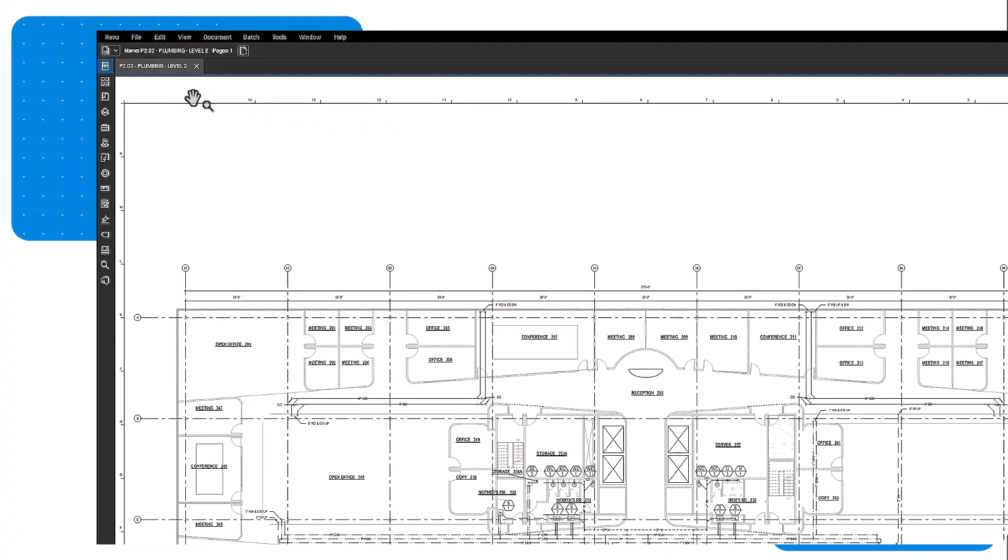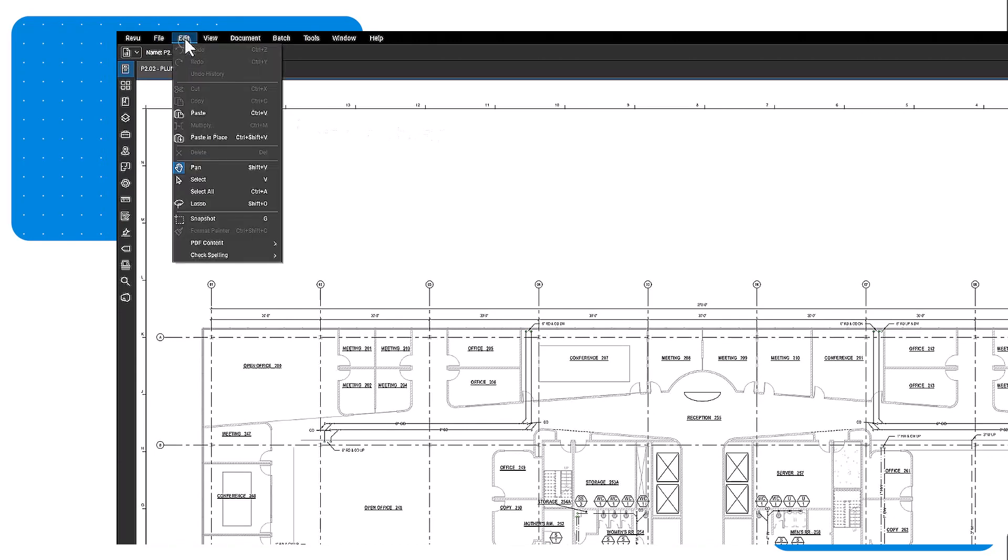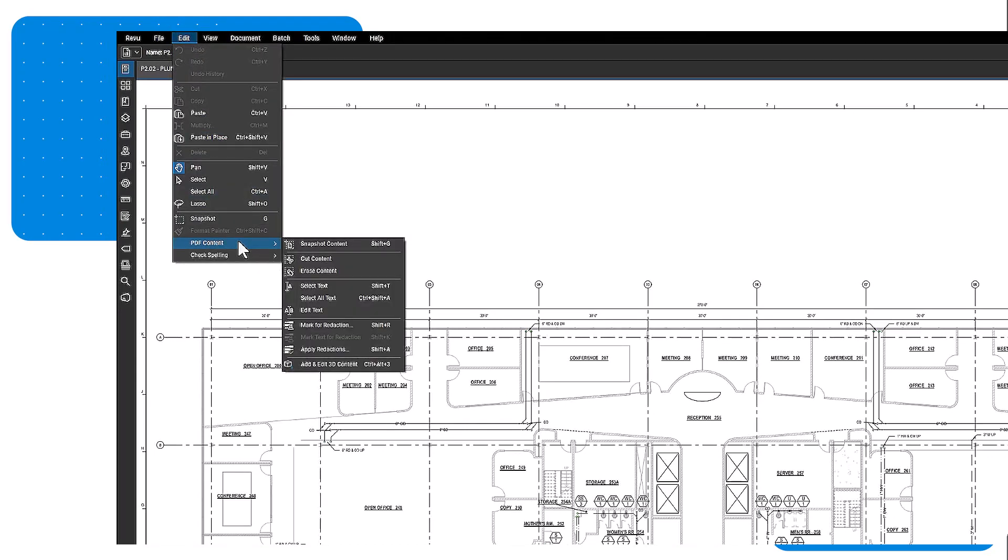All the tools you need to edit a PDF can be found in the Edit menu, and then hovering over PDF content.